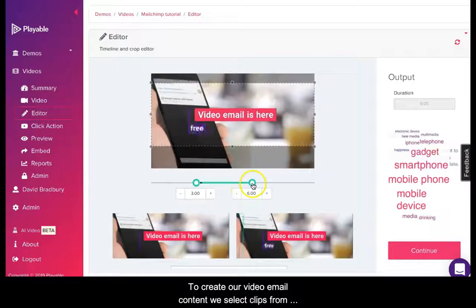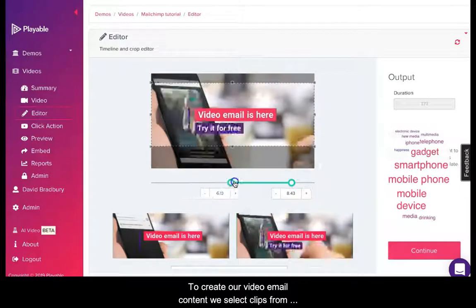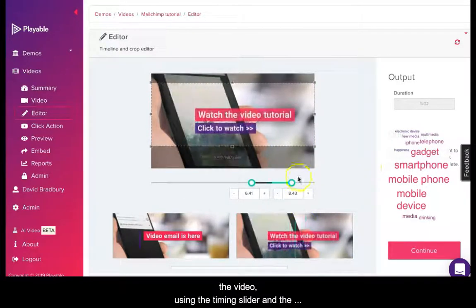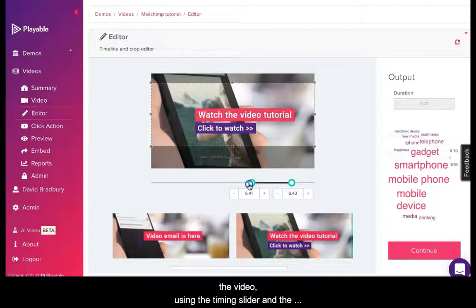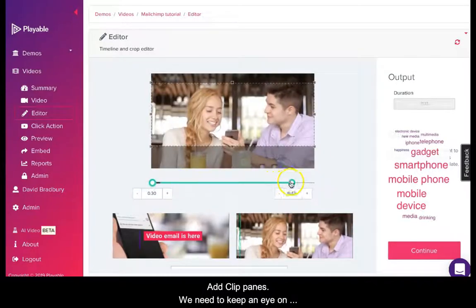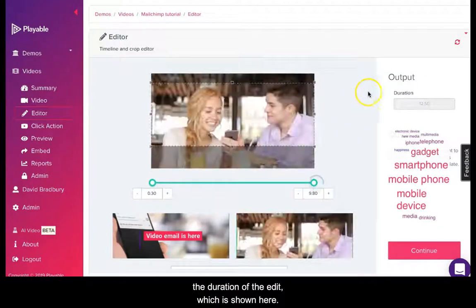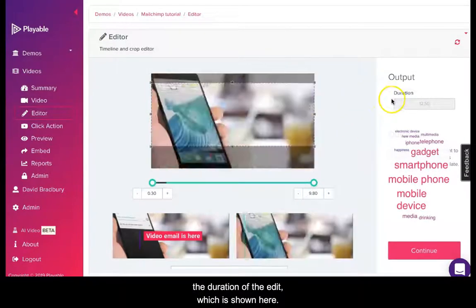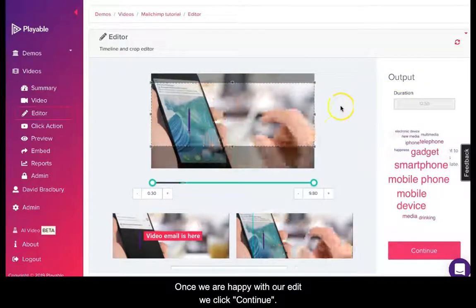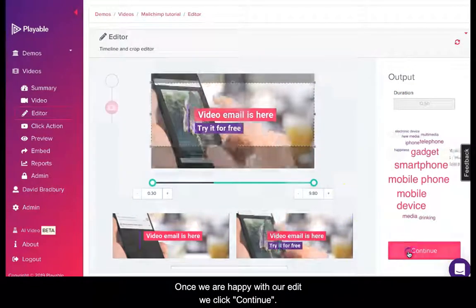To create our video email content we select video clips from the video using the timing slider and the add click panes. We need to keep an eye on the duration of the edit which is shown here. Once we are happy with our edit we click continue.